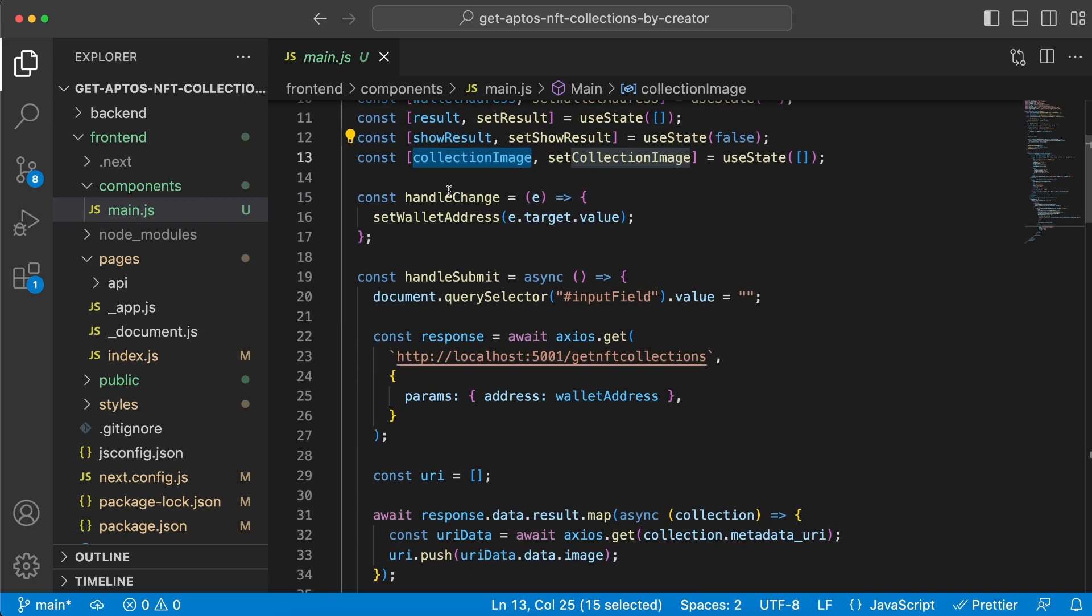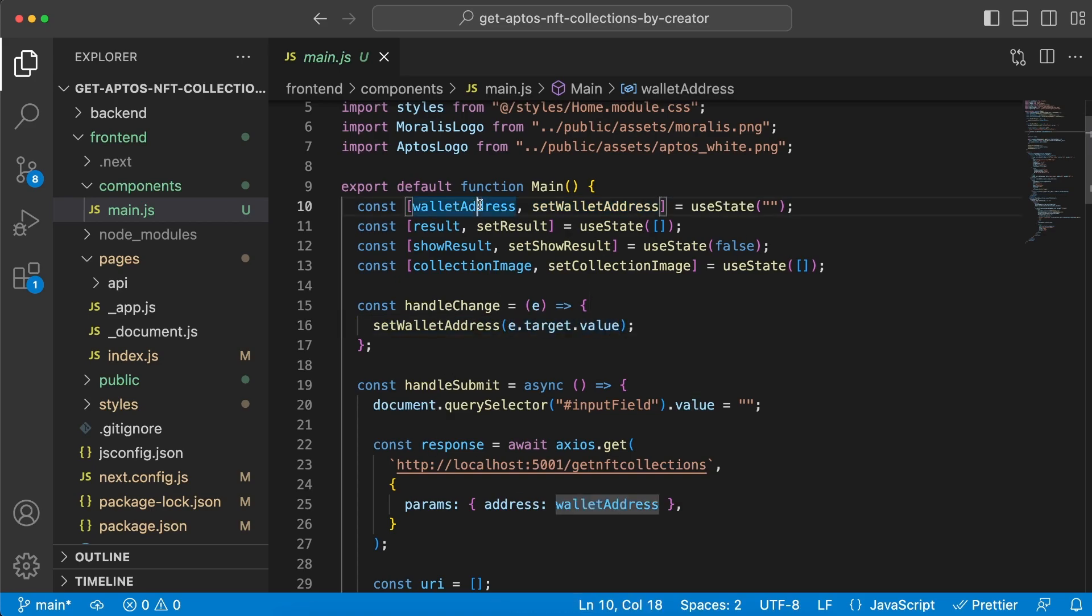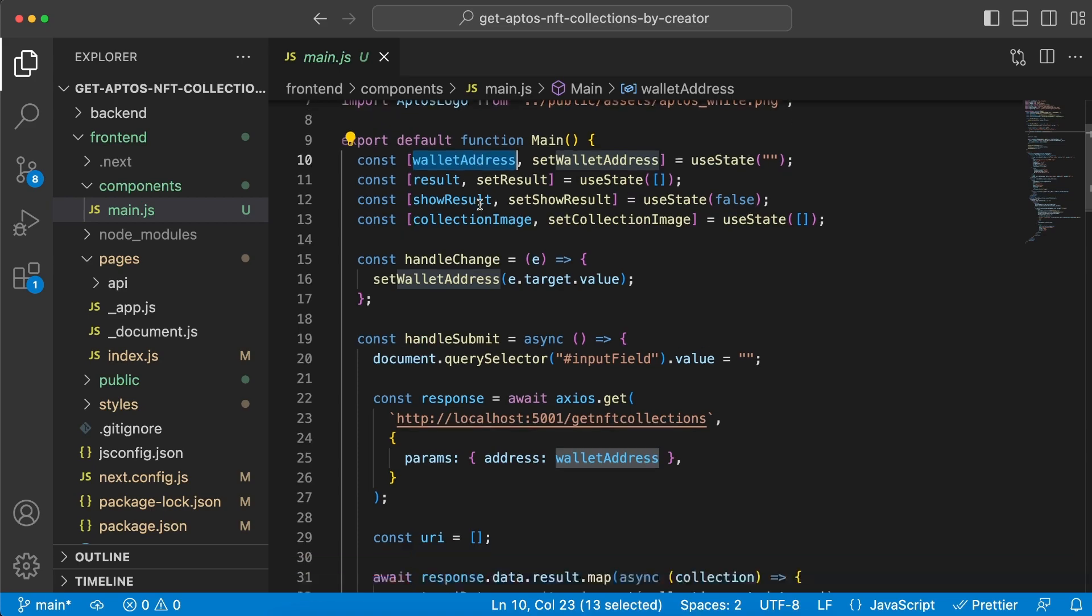We have two functions right here. First is handleChange, which we call when we start typing inside the input field. When we do that, we set the state variable wallet address by its set function, taking the value from the input field and storing it inside this variable. The second function is handleSubmit, which does a little bit more, and we run this when we hit the submit button.